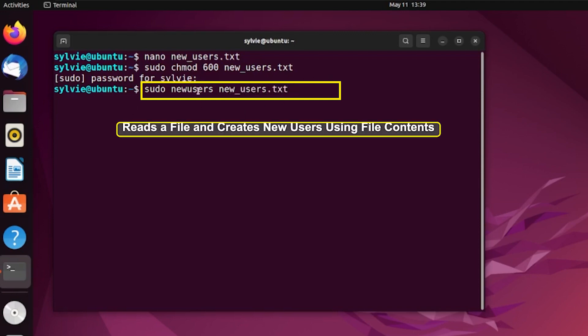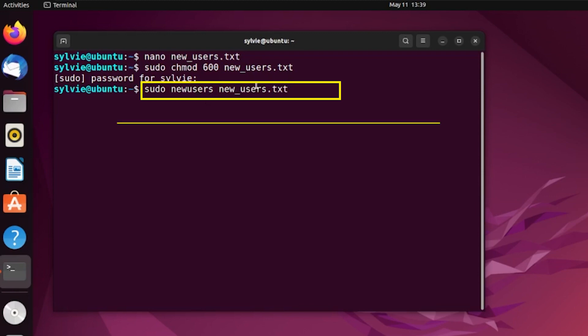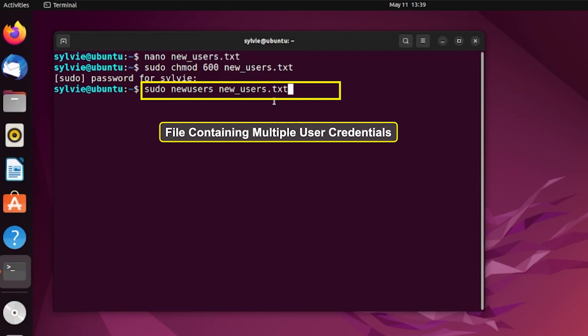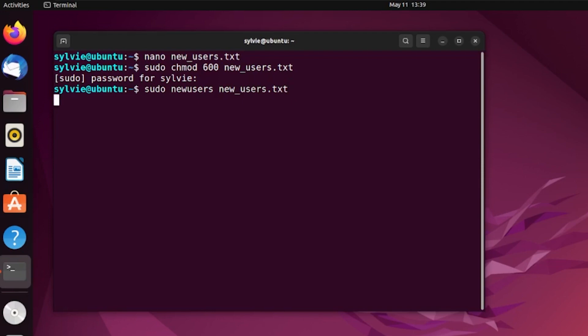This command reads a file and creates new users using the file's contents, and this is the file containing multiple user credentials. Now I'm hitting the Enter button. Let's check if the users are created or not — for this I'm going to use the tail command.